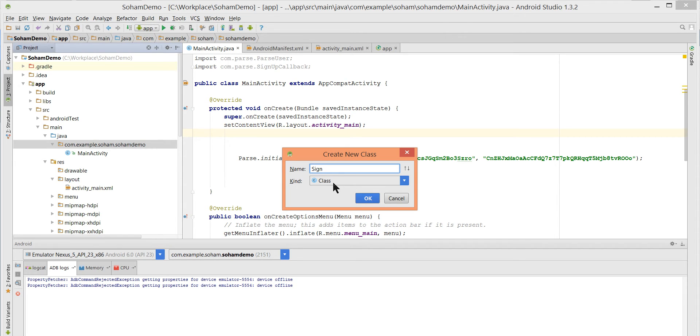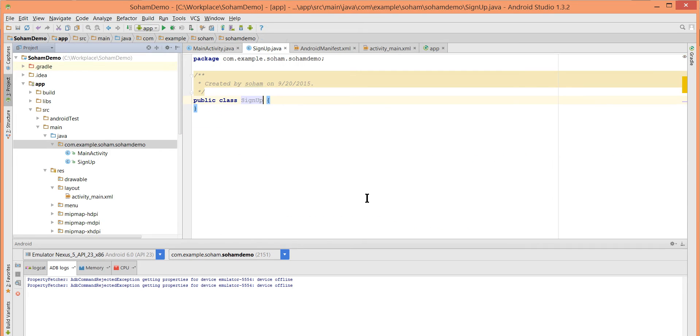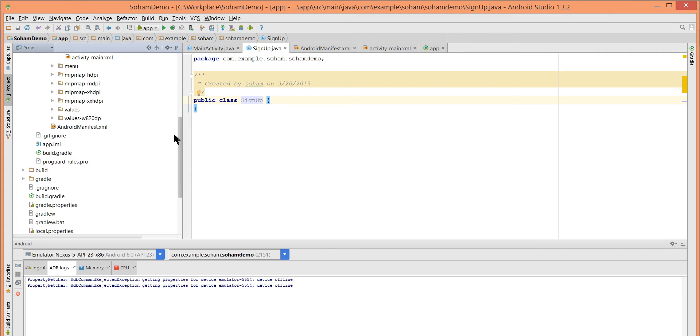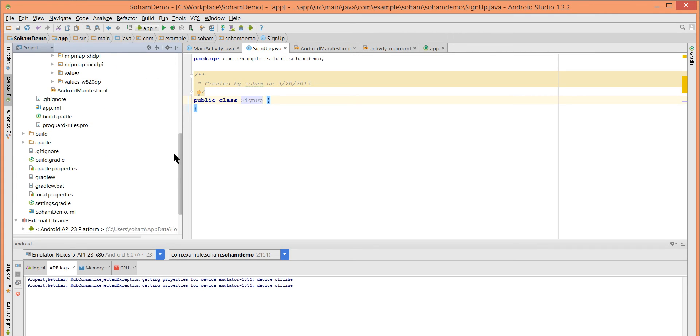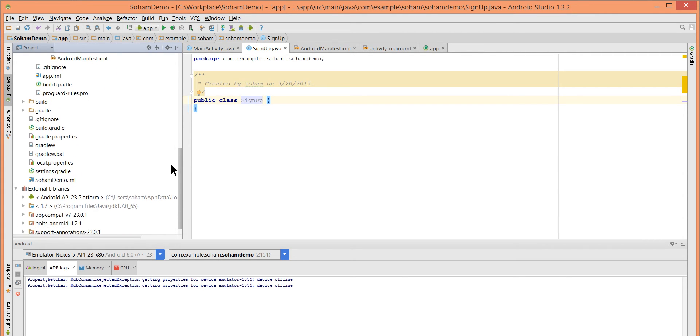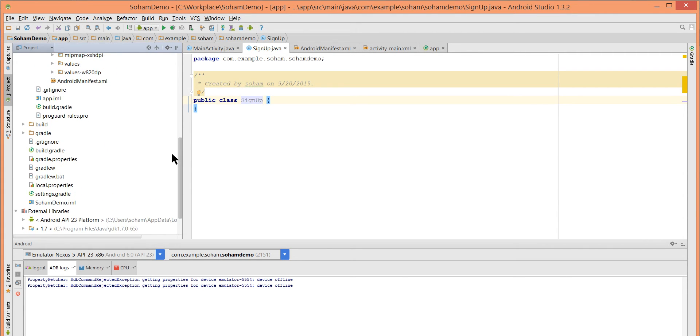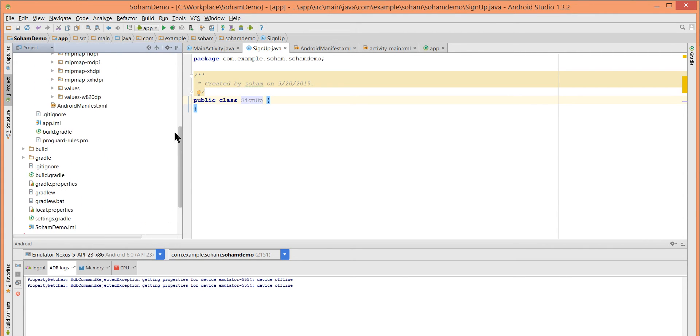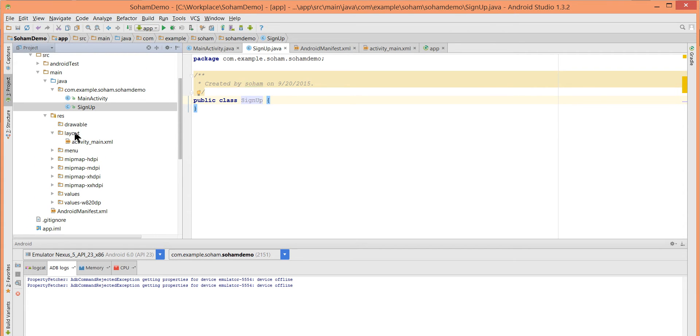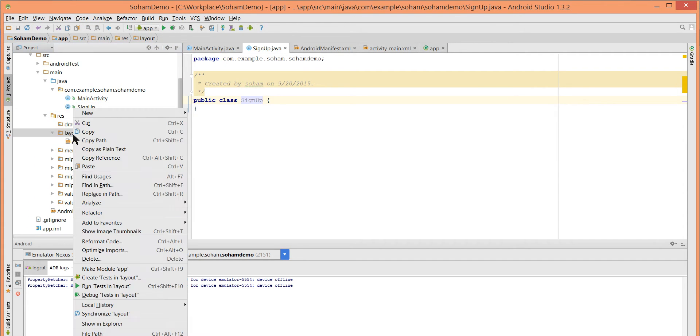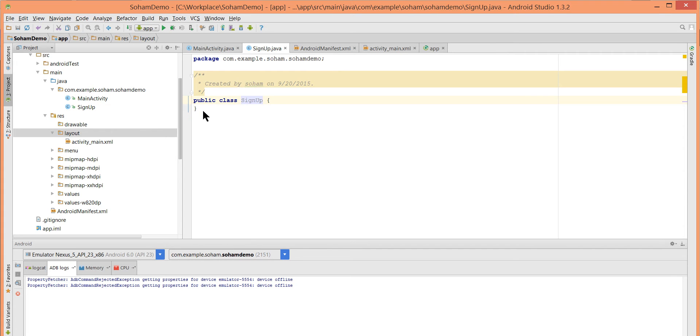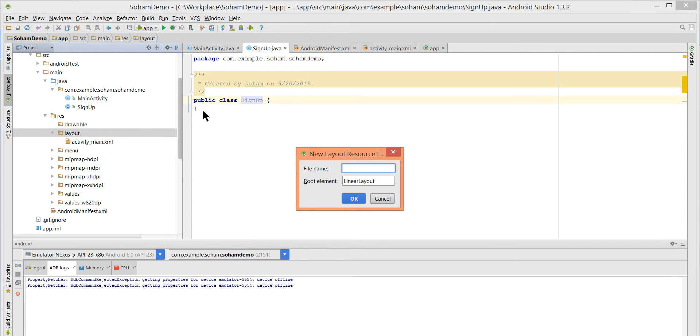Name it SignUp, press OK. Now make one XML file for sign up activity. Right click on layout, create new layout resource.